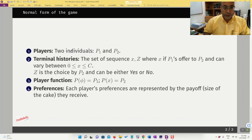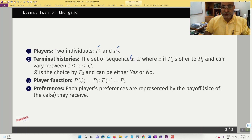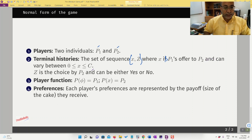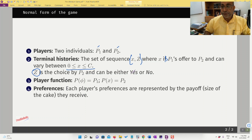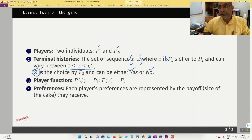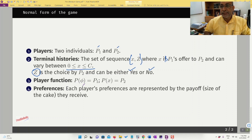Now the formal structure of the game. The players are the two individuals: player one and player two. Terminal histories, as in extensive form games, will be the set of sequences (x, z), where x is player one's offer to player two — the size of the slice, varying between zero and c — and z is player two's choice: whether he says yes or no to the offer. The player function tells us which player moves at a particular history. At the beginning of the game with no prior history, player one moves.